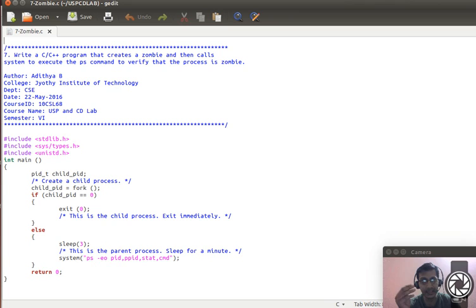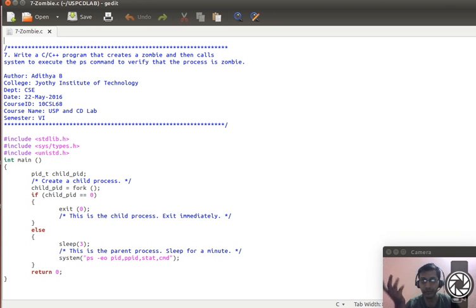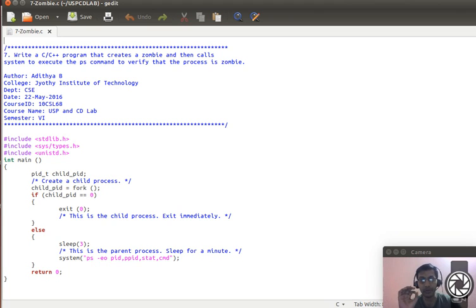When a process exits formally, it returns the exit status to the parent. The parent collects that exit status from the child and knows the child has exited, then informs the operating system that the child with a particular PID has exited, so the OS removes the process table entry. When the parent does not collect the exit status, it cannot inform the OS to remove the entry.